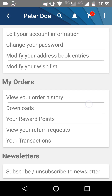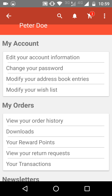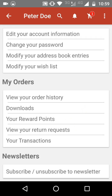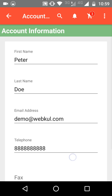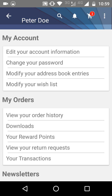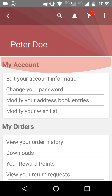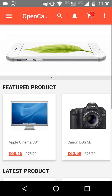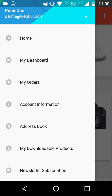From My Dashboard, the customer will be able to see all their account details — such as My Account, where they can edit account information, change their account password, modify their address book, and view their wish list. After that, they can see all details regarding their orders, and they can also subscribe or unsubscribe to newsletters.